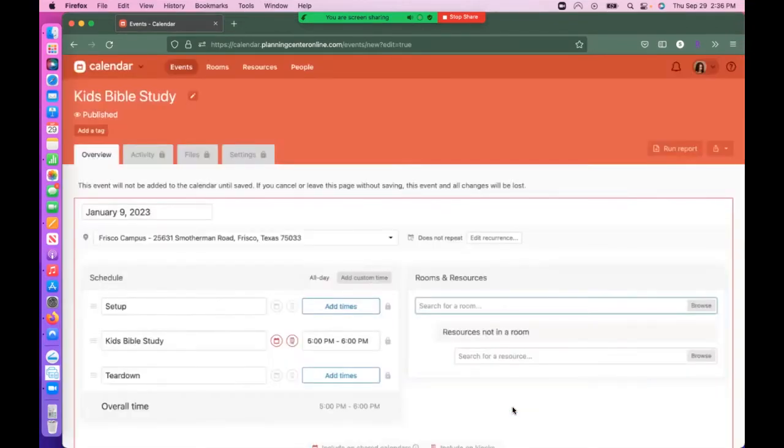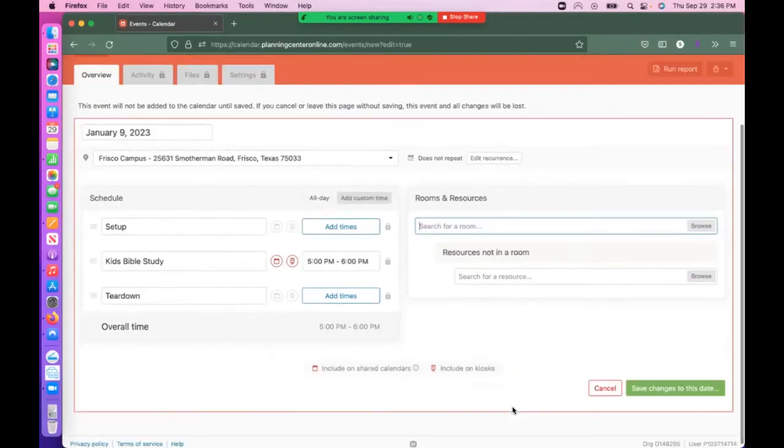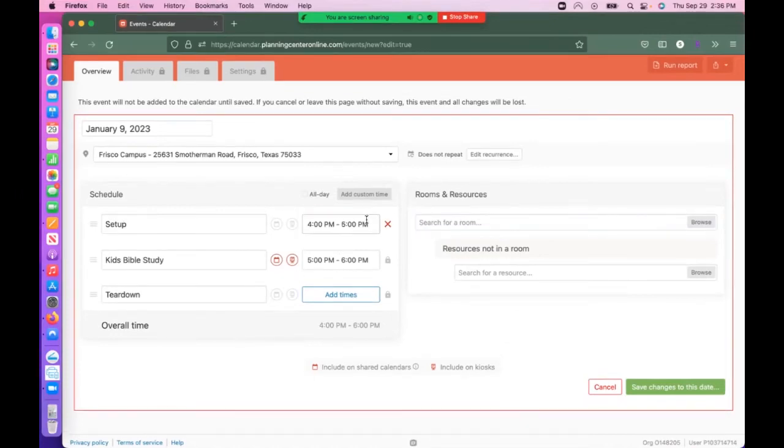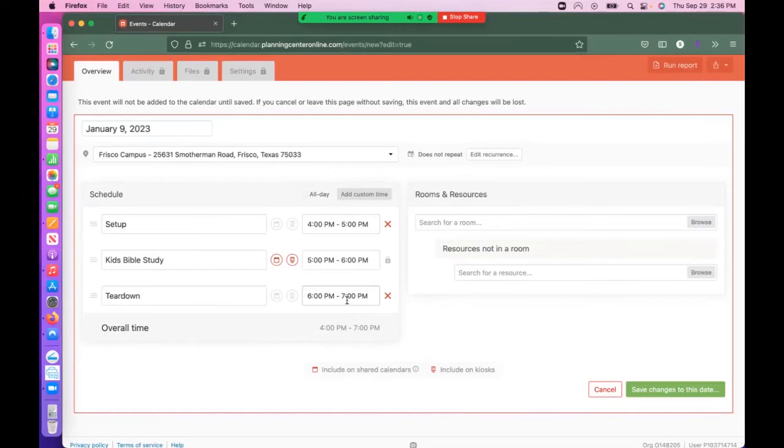More Options will open, and this is where you specify what the facility needs to prepare your room. Select whether or not you want setup. For example, I do need setup and I will need teardown after my event is over.